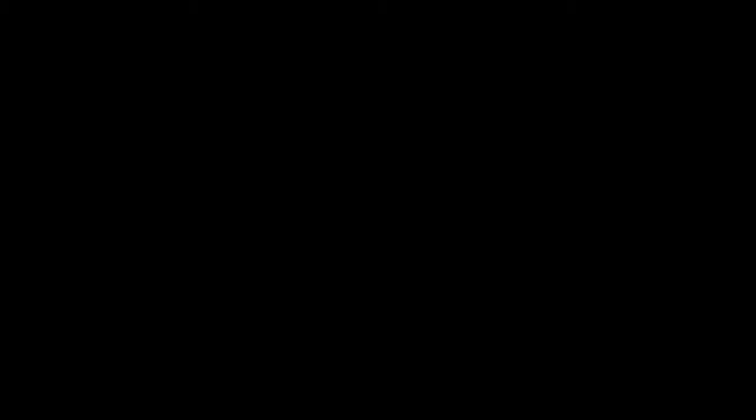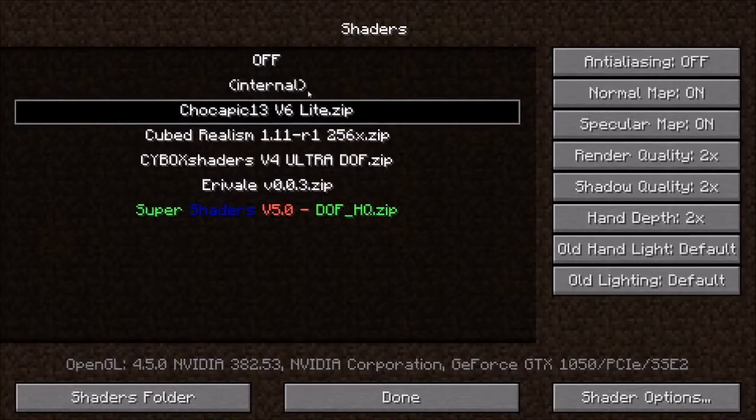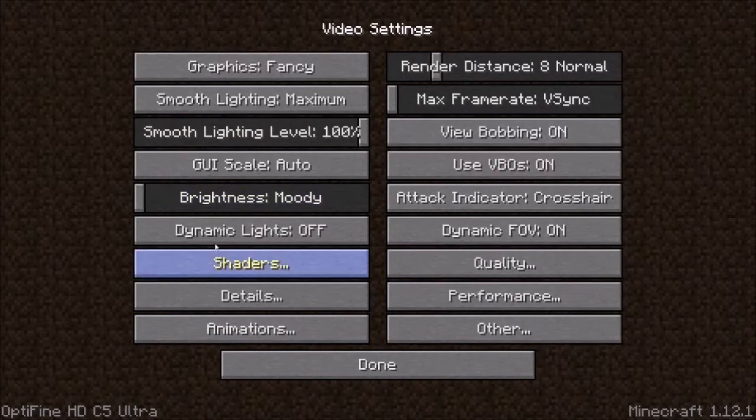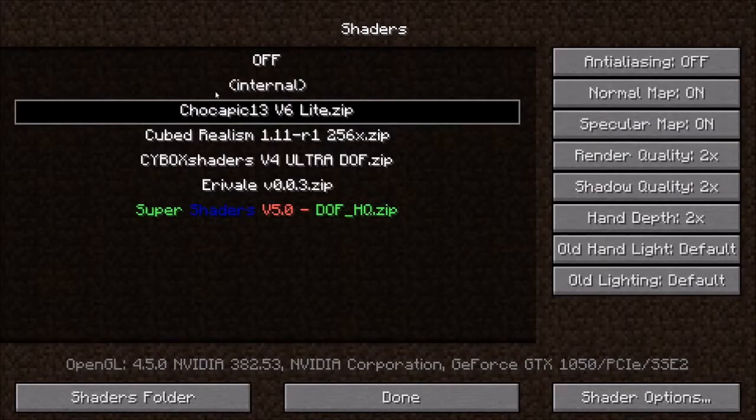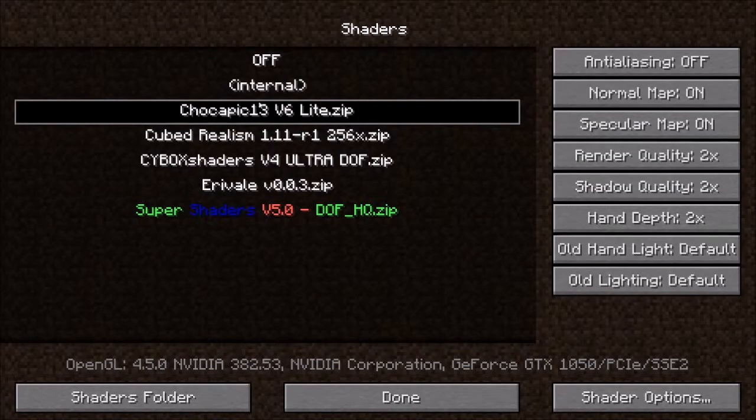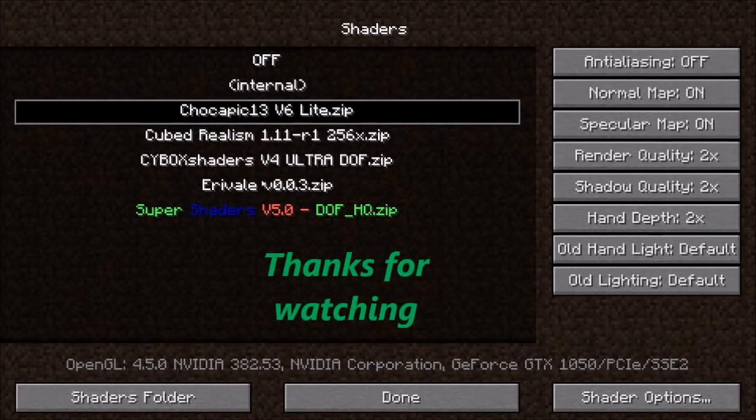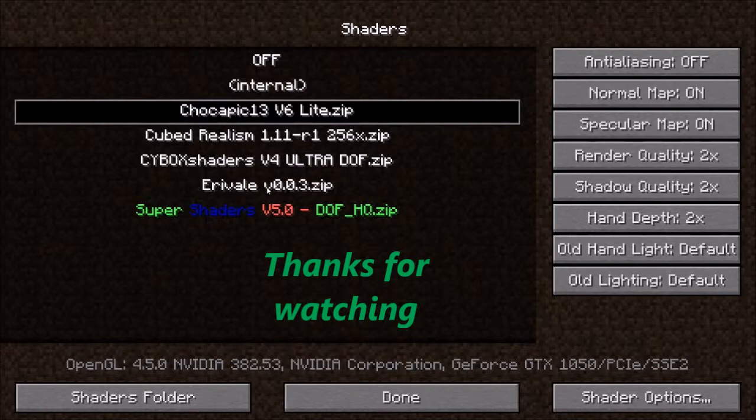Go into Minecraft. It should be in shaders, it should be in here somewhere guys. Hope you enjoyed the video. If you did, leave a like, a comment, and please subscribe. Bye.